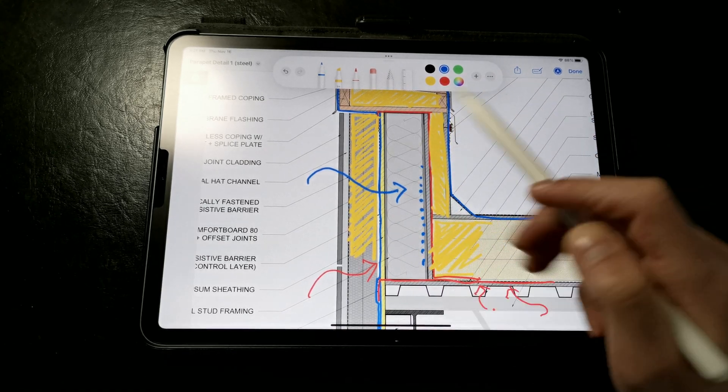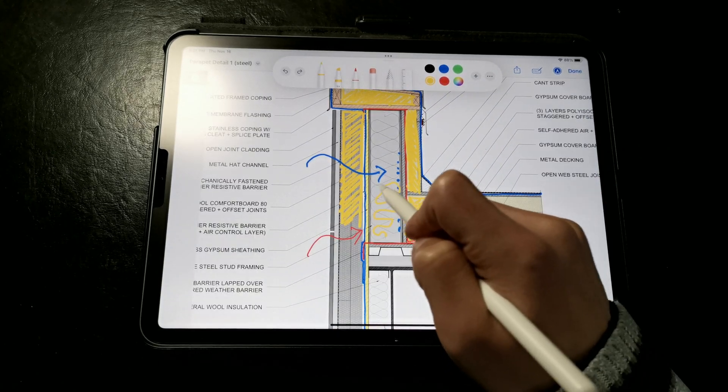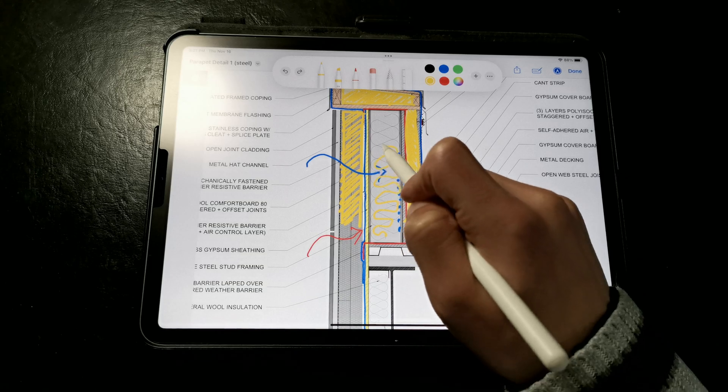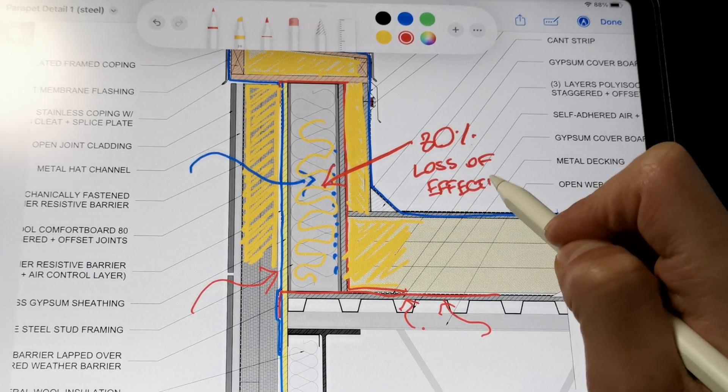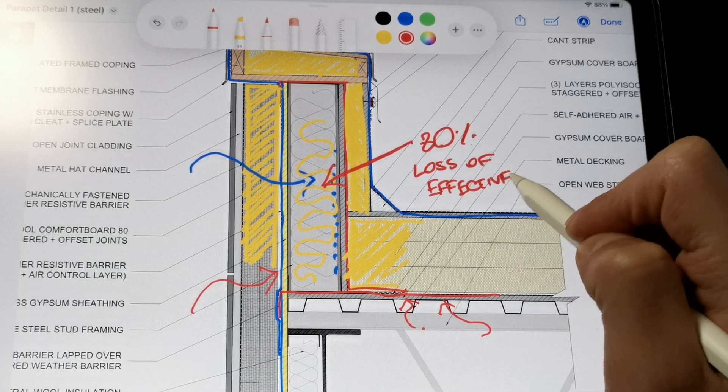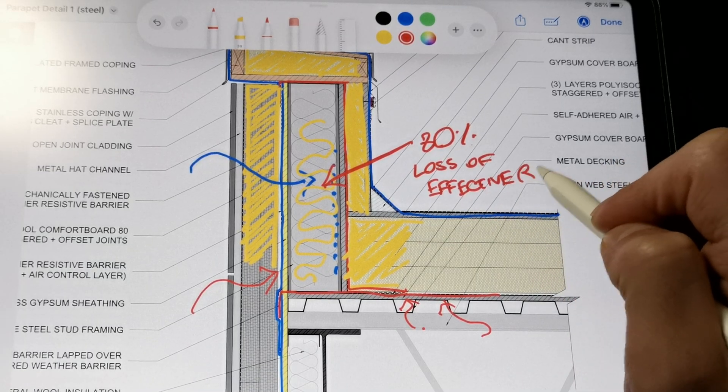Steel is highly conductive, and if we only insulated within the stud cavities, we would lose about 80% of the effective R value of the assembly.